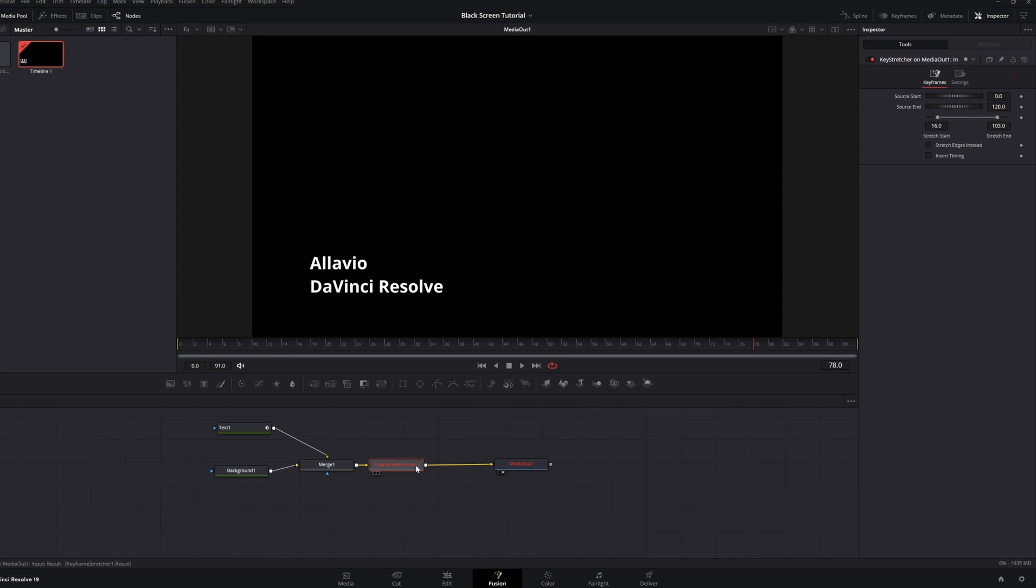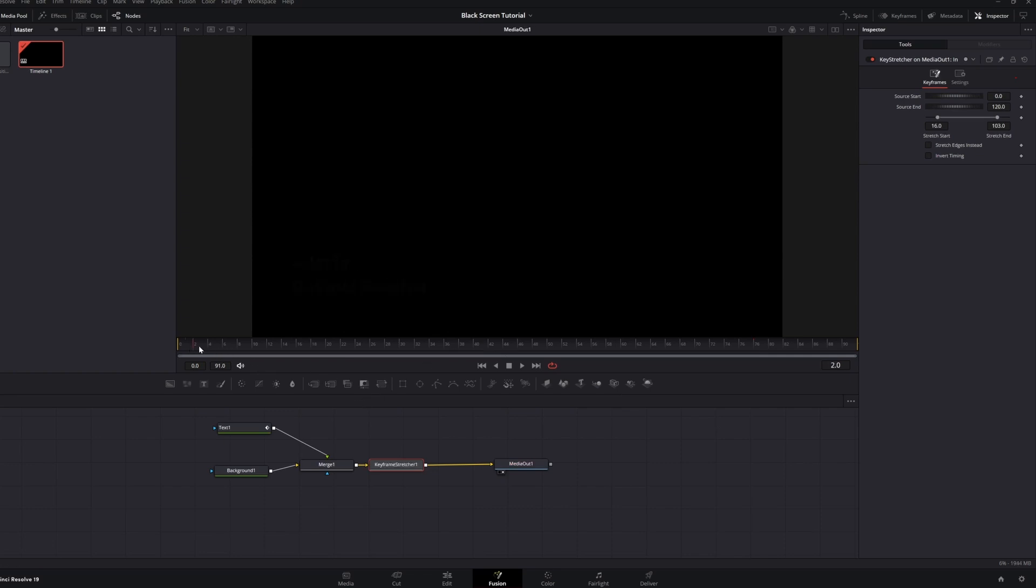Now, you may be thinking that there's something wrong with the keyframe stretcher node and how it is working. Fortunately, that's not the case. It has nothing to do with the keyframe stretcher. The problem comes from any node in your composition that has a global in and out.